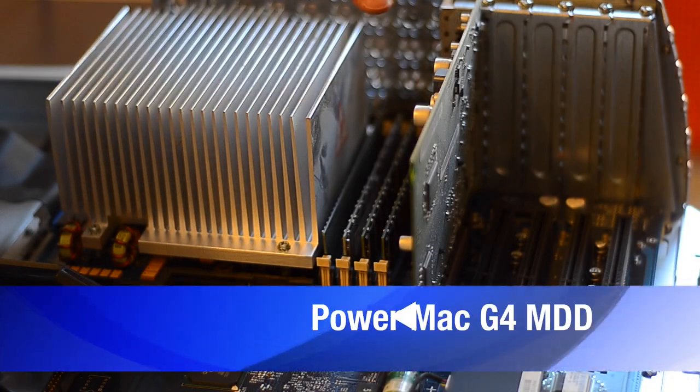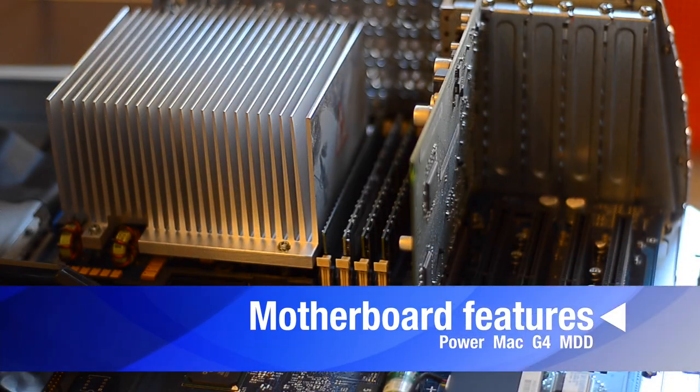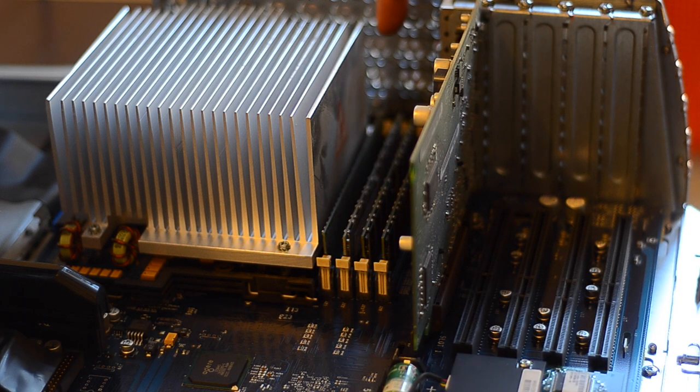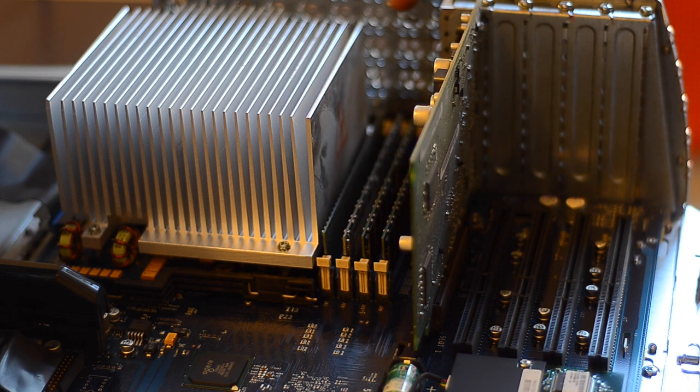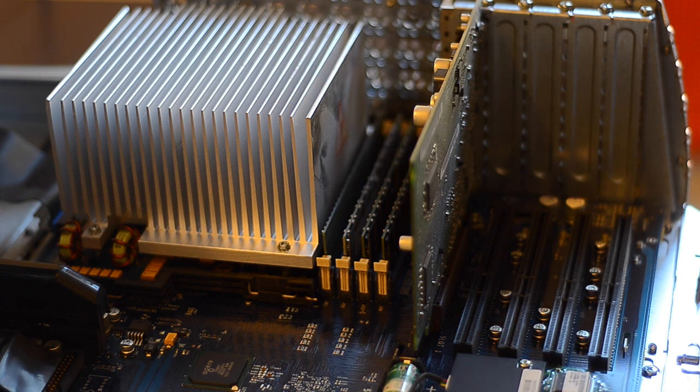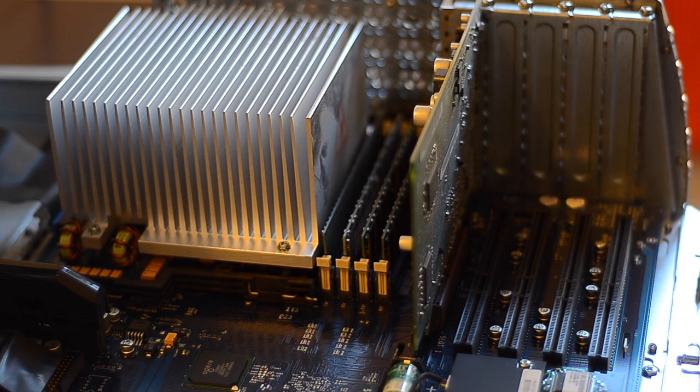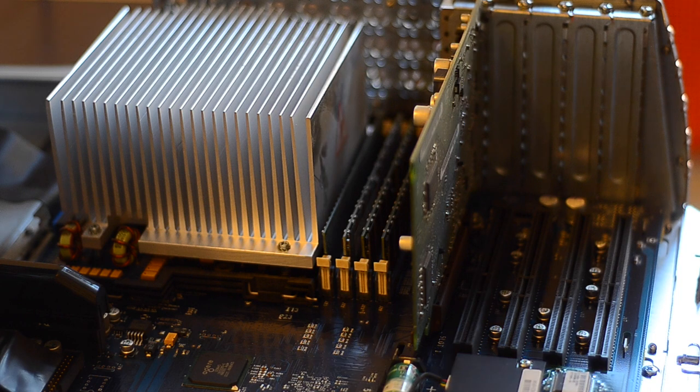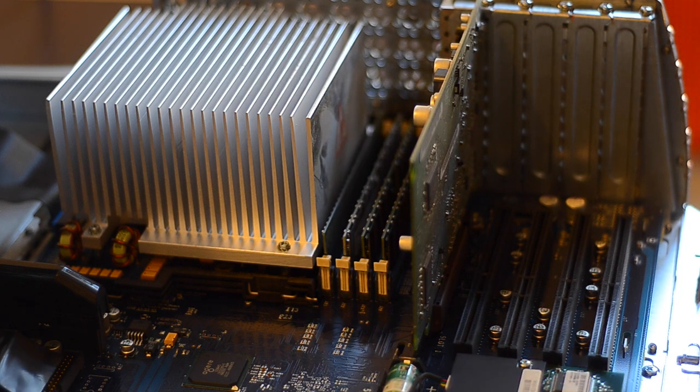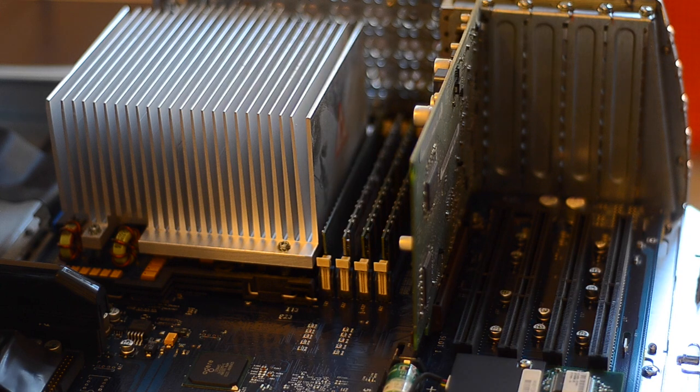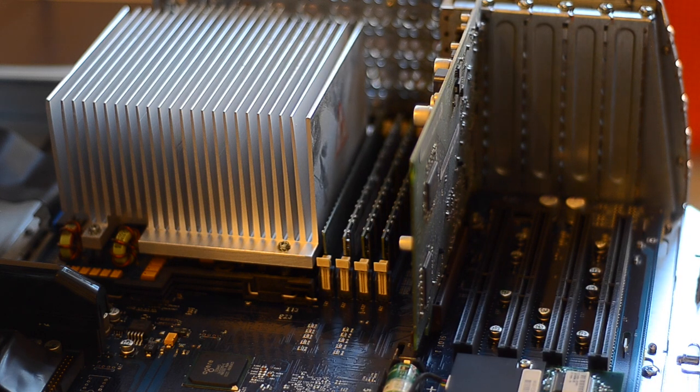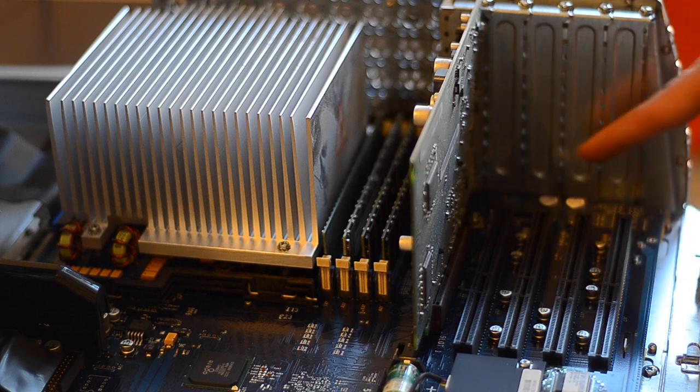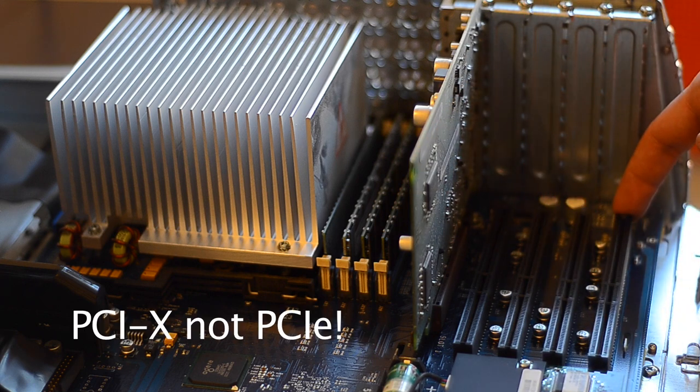Underneath the huge heatsink you can find the two G4 processors. You can install up to 2 gigs of RAM running at 133 MHz on the 867 model and 166 on the dual 1 GHz and dual 1.25. However, it makes no use of DDR. It supports DDR memory—you have to install DDR memory—but the system makes no benefit of it. Then you have the AGP slot and four PCI-X slots, 64-bit.